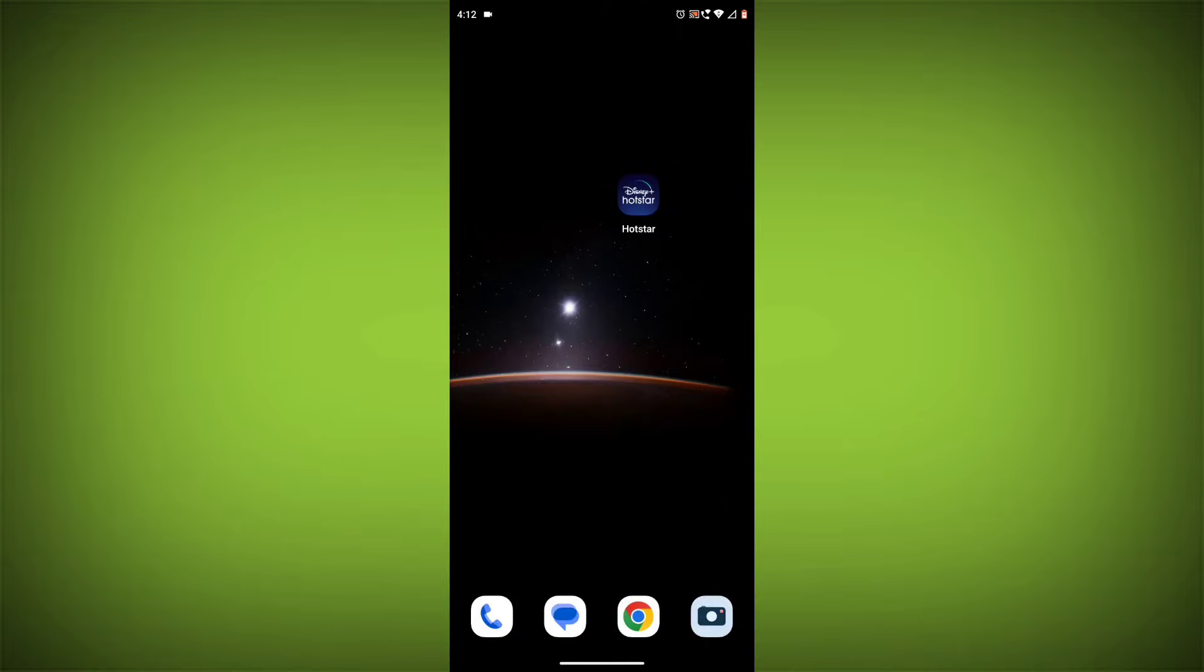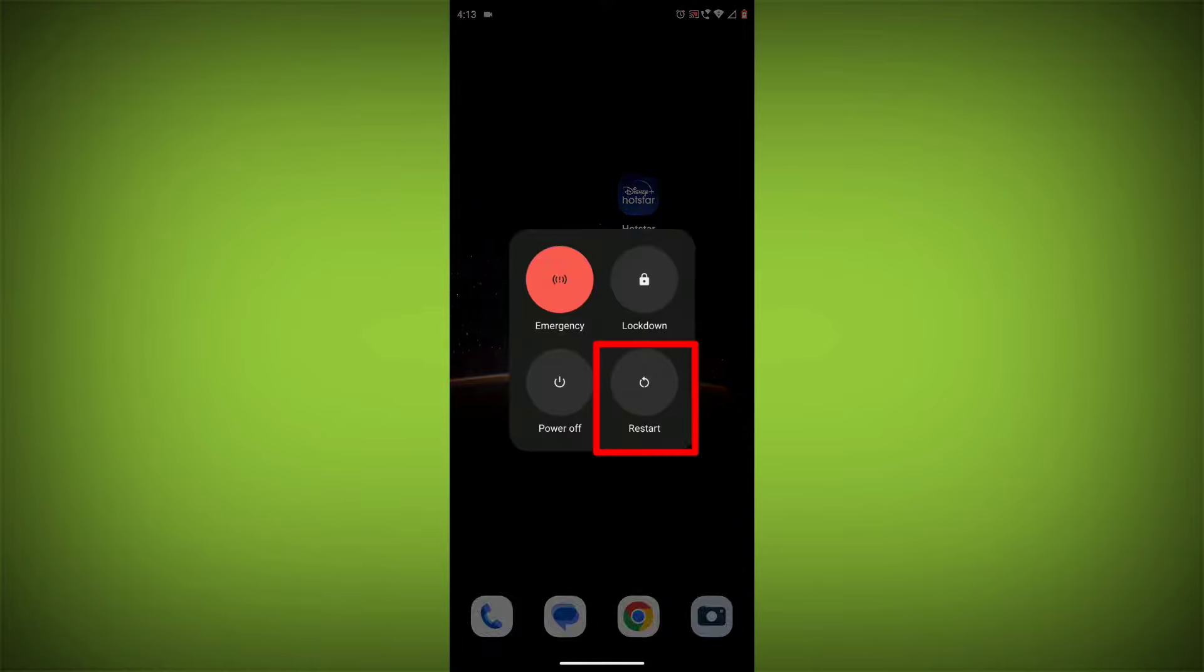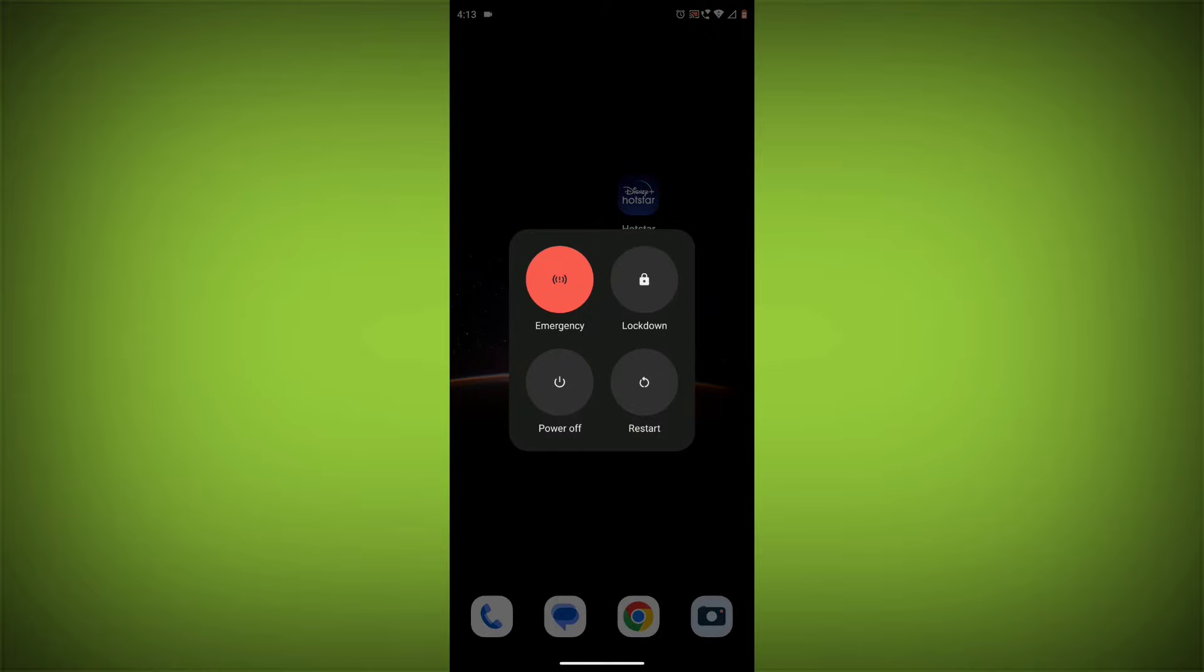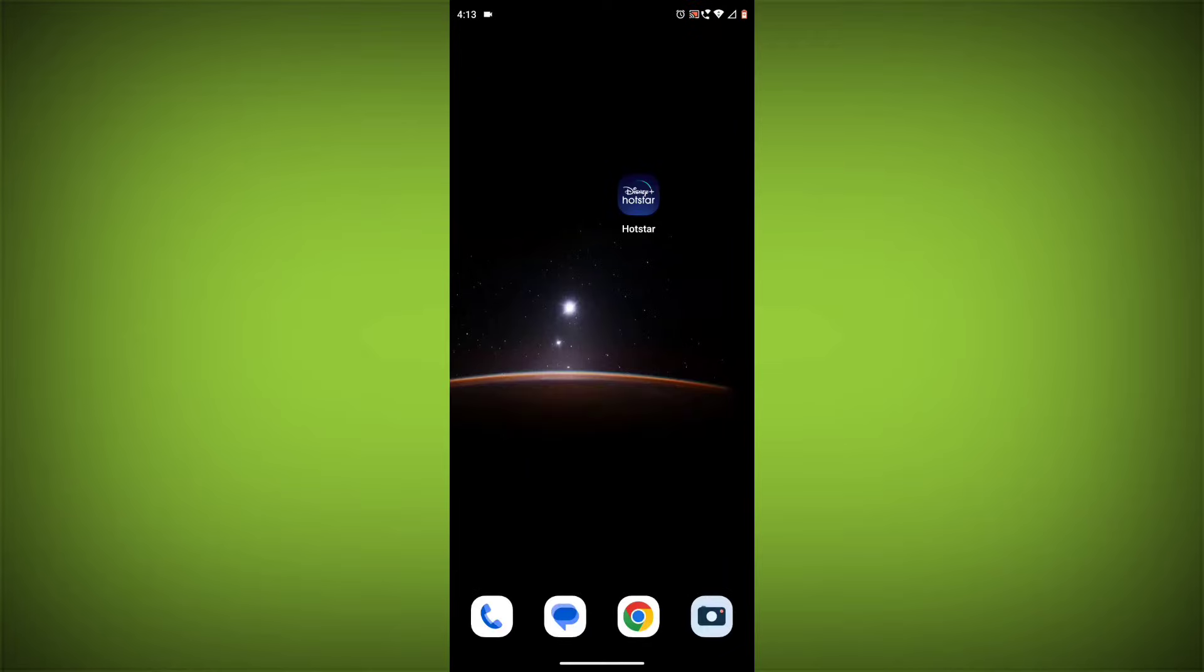Method 2: Restart your device. Sometimes a simple restart can fix the problem. To do this, long press on your device then click on Restart. After restarting, check if your problem is solved. If not, follow the next method.